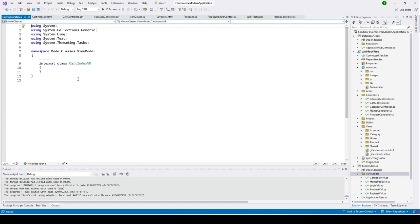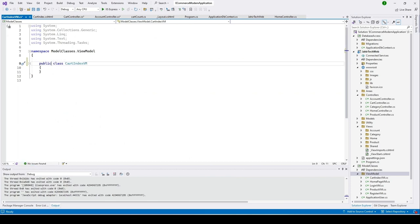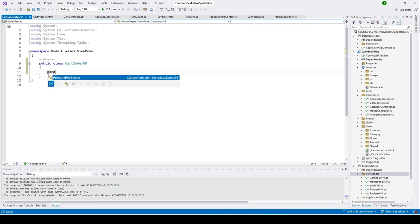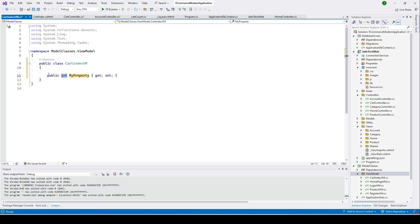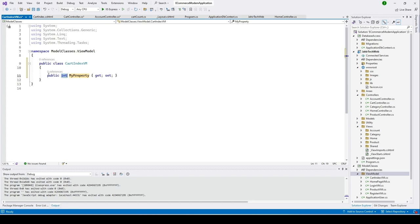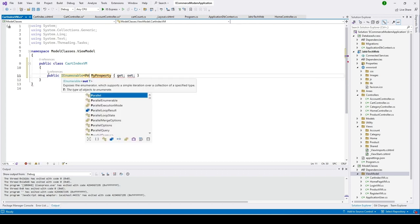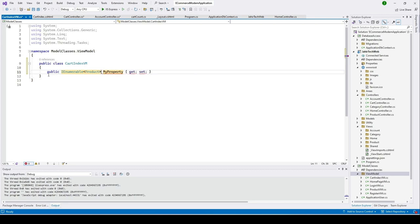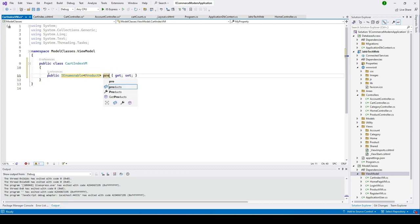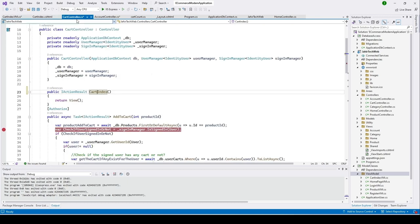Make the class public. What we need here is a list of products, so I'll add a property. I'll change the type to IEnumerable of Product type and name it ProductList. Now let's go back to our cart controller.